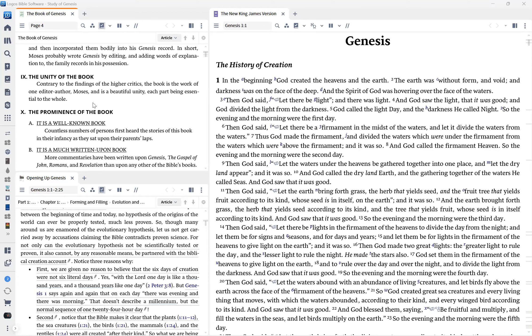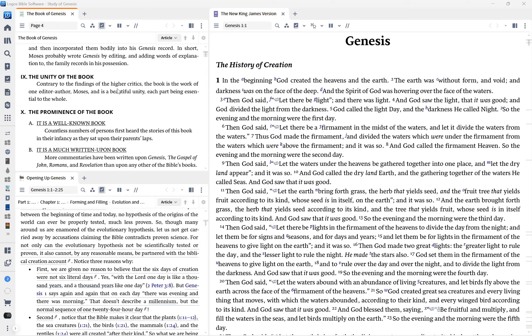The unity of the book, contrary to the findings of higher critics, the book is the work of one editor and author, which is Moses. And it is beautifully in unity, each part being essential to the whole. So that word for higher critics are people basically that want to deconstruct the Bible, bring it to a human level. There's also schools that are called the school, there's a school in Germany called the Frankfurt School of Higher Criticism. This was a university in Germany during the early 1930s, right before Nazism got its momentum, where they used to bring Lutheran pastors and Lutheran ministers and they would actually train them in higher criticism.